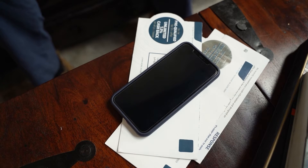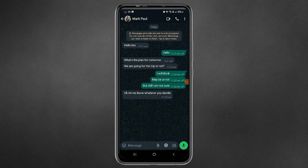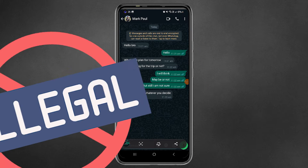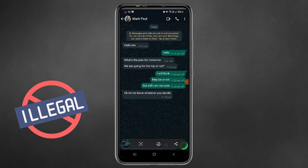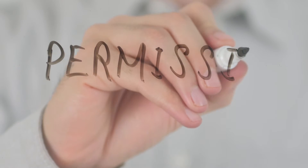We are going to show you how to take a screenshot of these disappearing messages without triggering any notifications. But remember, taking screenshots of anyone's WhatsApp without their consent is illegal and unethical, so it's crucial that you get their permission. Now let's begin.